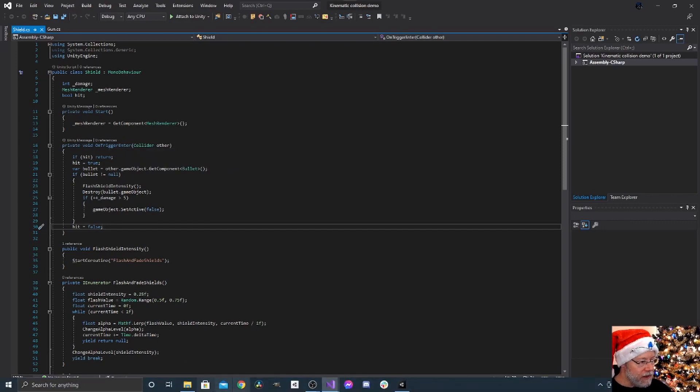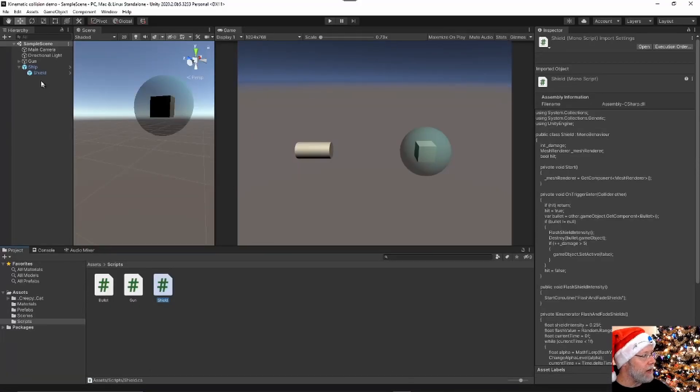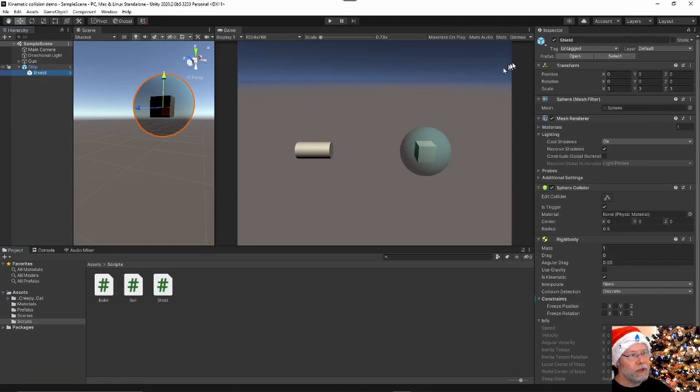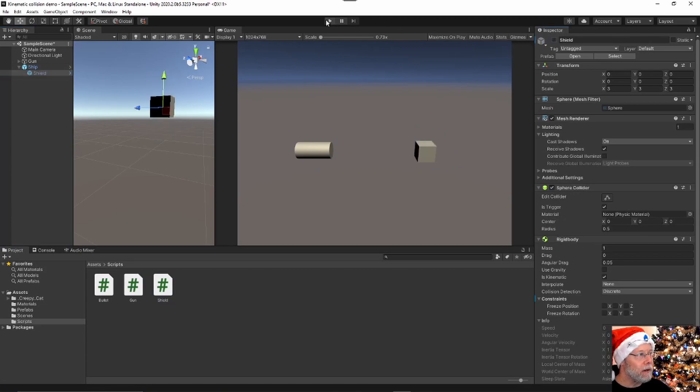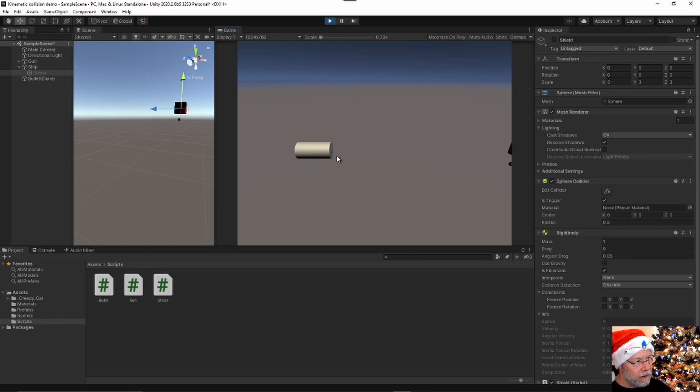And so let me demonstrate that in this little sample project. I'm going to turn the shield off. I'm going to run this game.